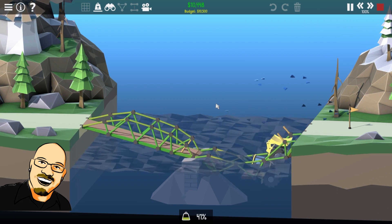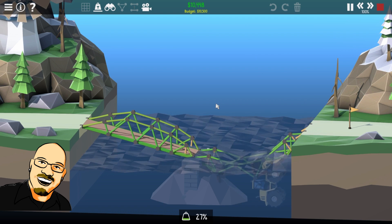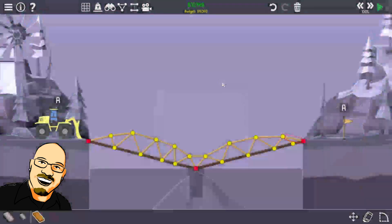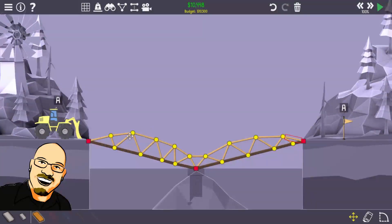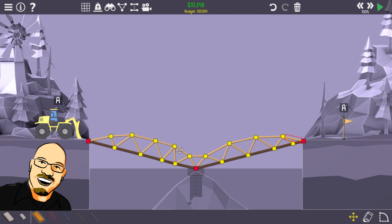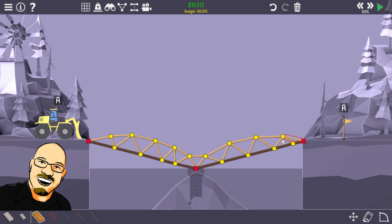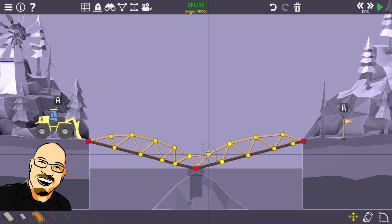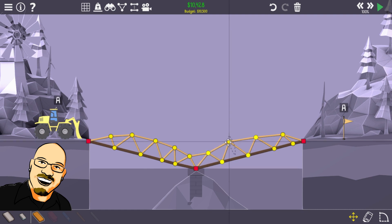Ninety-nine. Oh, we were so close here. Bulldozer went underwater. Alright. Let's cheapen this left side and reinforce the right side. There we go. I wanna make this arch a little bigger here.